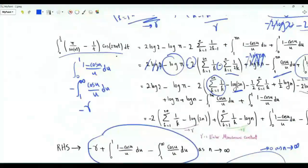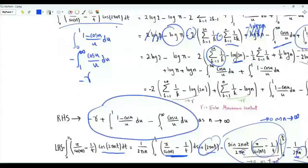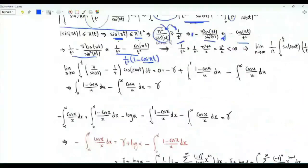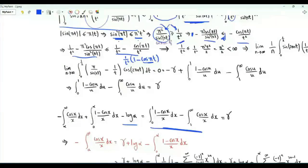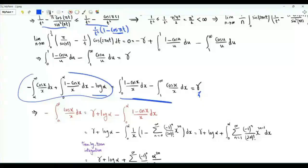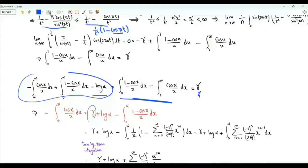The left-hand side tends to zero as n tends to infinity. This means the expression is equal to zero. At the very beginning we showed this equals minus log α plus the integral from zero to α of (one minus cos x)/x, minus the integral from α to infinity of cos x over x. So this quantity equals γ, as required.